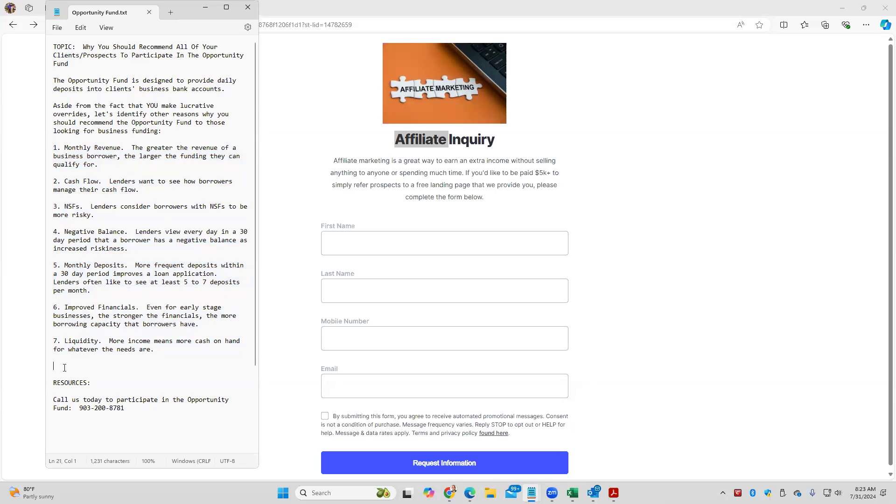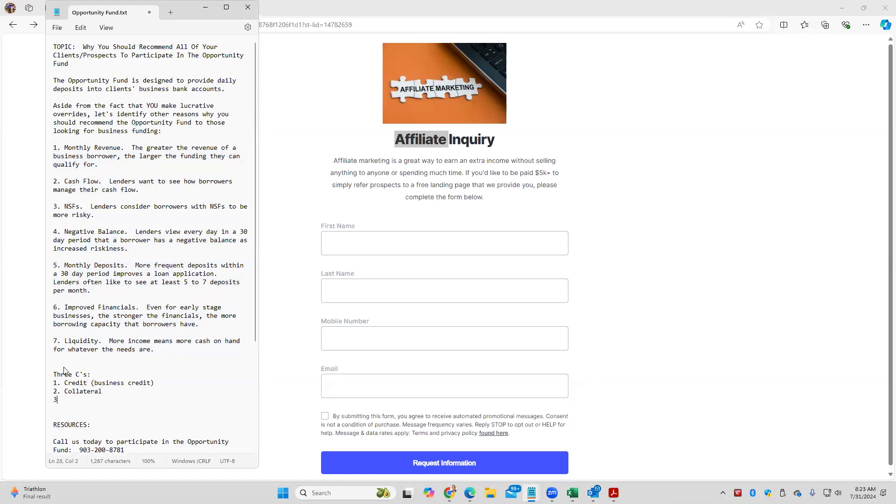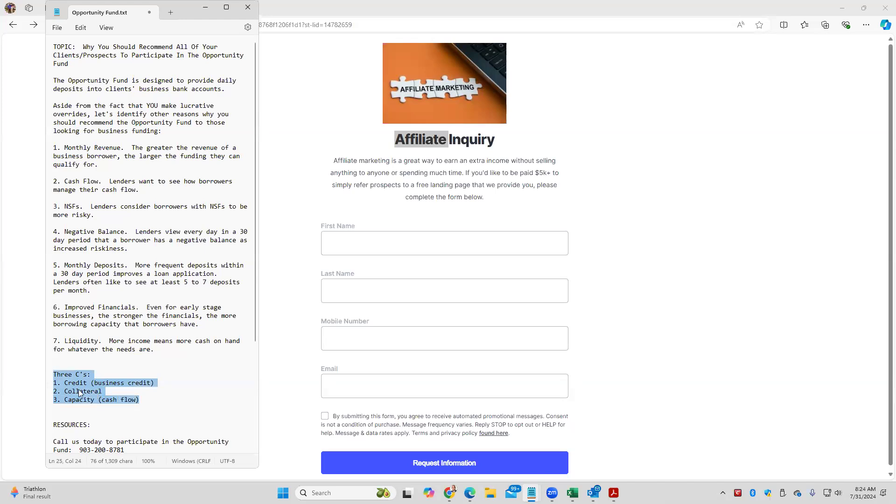In general, there's what we call the three C's: credit, which we're talking about business credit mainly, collateral, and then capacity, which is kind of meaning cash flow. In general, the three C's is what we need to know to anticipate, do we have a fundable business? But different lenders place a different importance on the different C's. And there certainly are some lenders that do not require all three C's. In fact, there are some lenders that will solely base underwriting off just one of the three C's. But in general, what you and I try to do is create fundable businesses by improving all three C's.